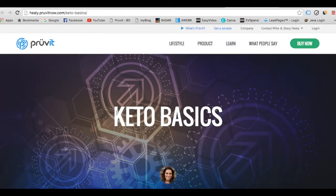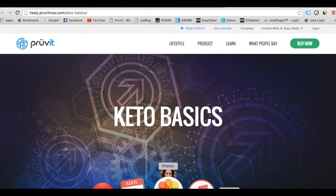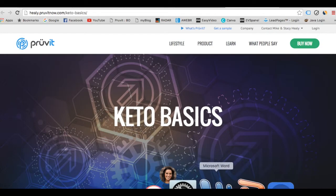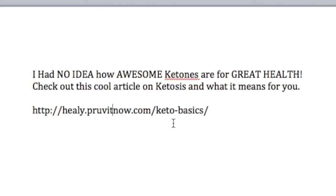Don't share the link unless you do it this way. If you're going to share a link, make sure you put your username first, then the period, then proveitnow.com, for whatever articles you want to share. That way it defaults to you. Hope that tip helped!